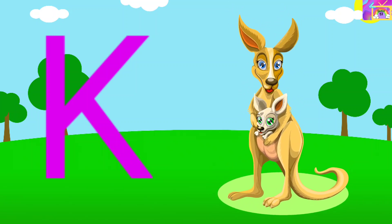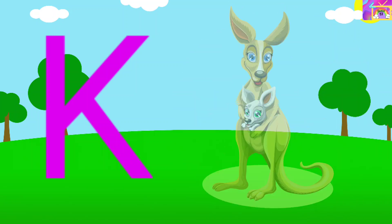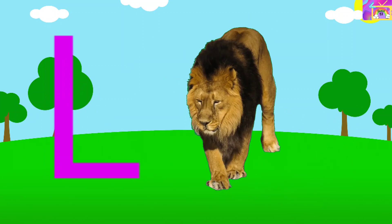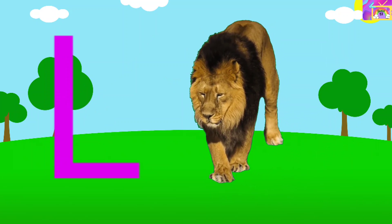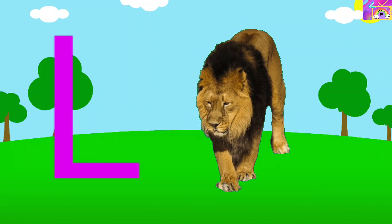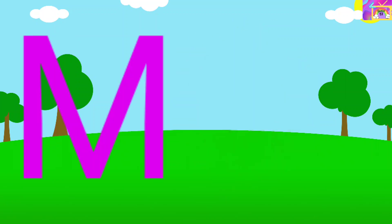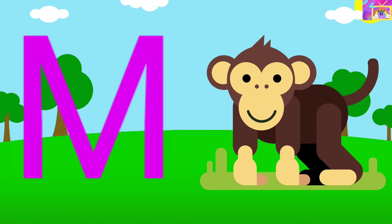K is for Kangaroo. K, K, Kangaroo, K. Kangaroo. L is for Lion. L, L, Lion, L. Lion.